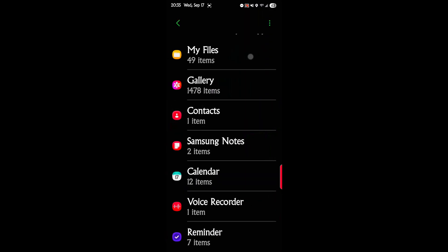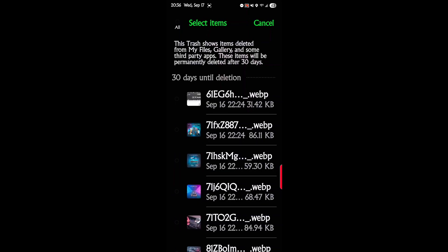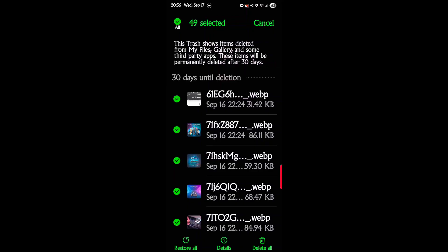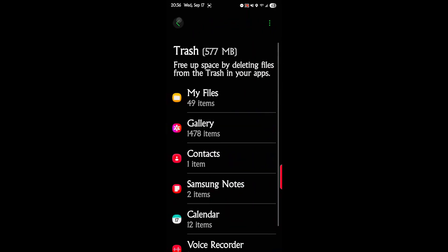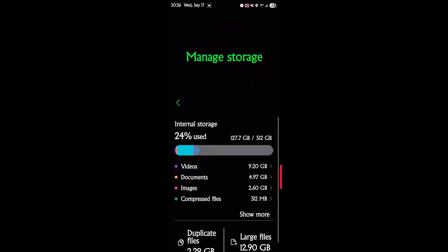Like any file, any trash app would normally work. So you'd go here, you'd hit select, and then you'd recover it. At the bottom, I can hit restore or delete all. So that's handy in case you delete the wrong thing.